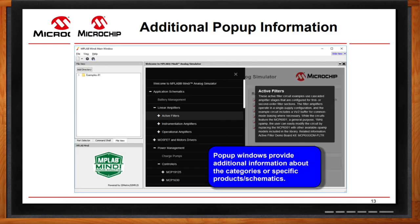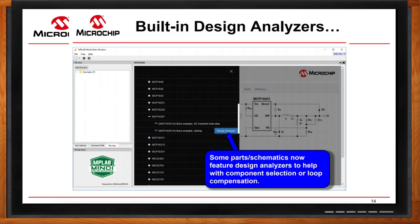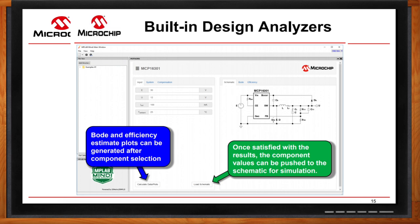We also provide additional pop-up information — a short summary of what an active filter is, what a MOSFET driver is, what a switching regulator is. We also have built-in design analyzers. Once you find the part number you want to simulate, you'll see a design analyzer box that allows preliminary simulations before going into full SPICE mode. You can change your input voltage, output voltage, compensation, passives, and parasitics, then simulate to look at your Bode plot, phase and gain margin, crossover frequency, and efficiency curve. When happy with those values, you choose Load Schematic and it automatically updates the SPICE model schematic.